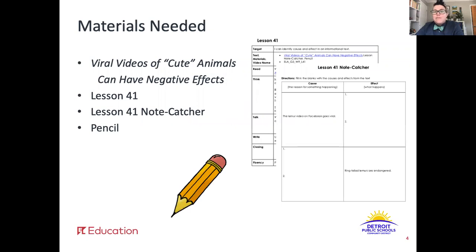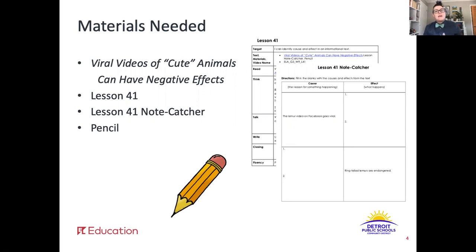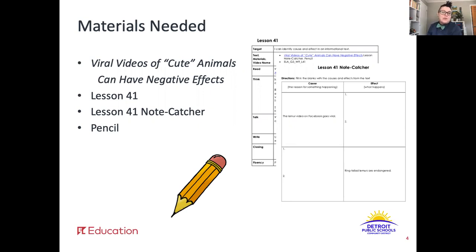Let's make sure you have everything you need. Make sure you have a copy of our article, Viral Videos of Cute Animals Have Negative Effects — it's on page 116 of your ELA packet. You'll also need a copy of Lesson 41 and the Lesson 41 Note Catcher, on pages 122 and 123 of your packet. Make sure you have that pencil ready too. Go ahead and pause here while you get all your stuff together and I'll be waiting.